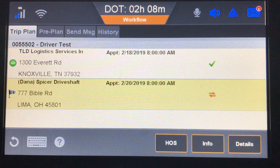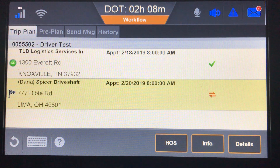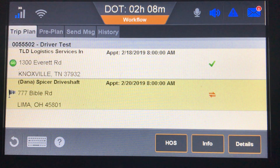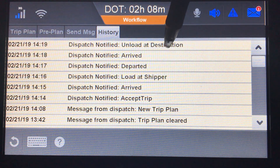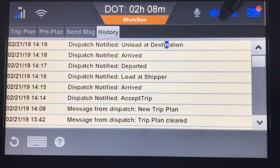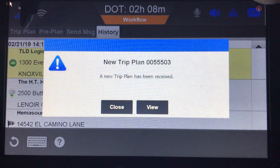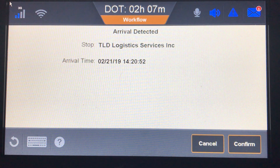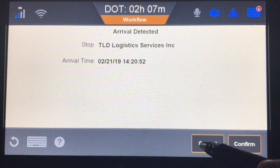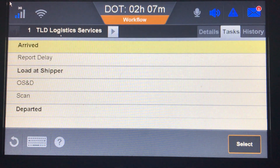A new trip plan has been received. The system also detected an arrival at TLD Logistics Services Incorporated. When the new trip comes in alongside an arrival detection, you can click Confirm if you're ready to arrive, or click Cancel and go back to it later as shown previously. You can also review your history to see the different steps taken on a load — it's read-only but useful if you need to verify what was done.